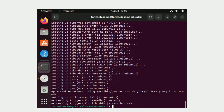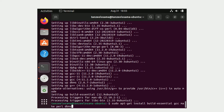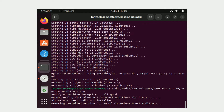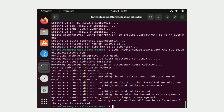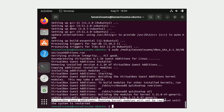Now we have to reinstall Guest Additions. Use your arrow keys to scroll back to the command we used to install Guest Additions and hit Enter. This time the installation will succeed and we will get the message: 'Running kernel modules will not be replaced until the system is restarted.'